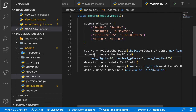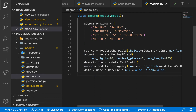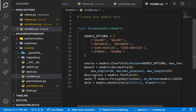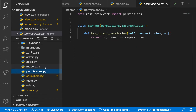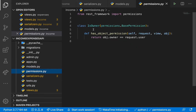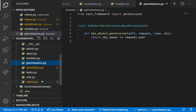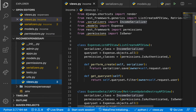We're going to keep the source field, the amount, description, owner, and date — so it'll be very similar to the expenses model. In permissions.py we're going to keep the is_owner permission because we want to use it on our details view.